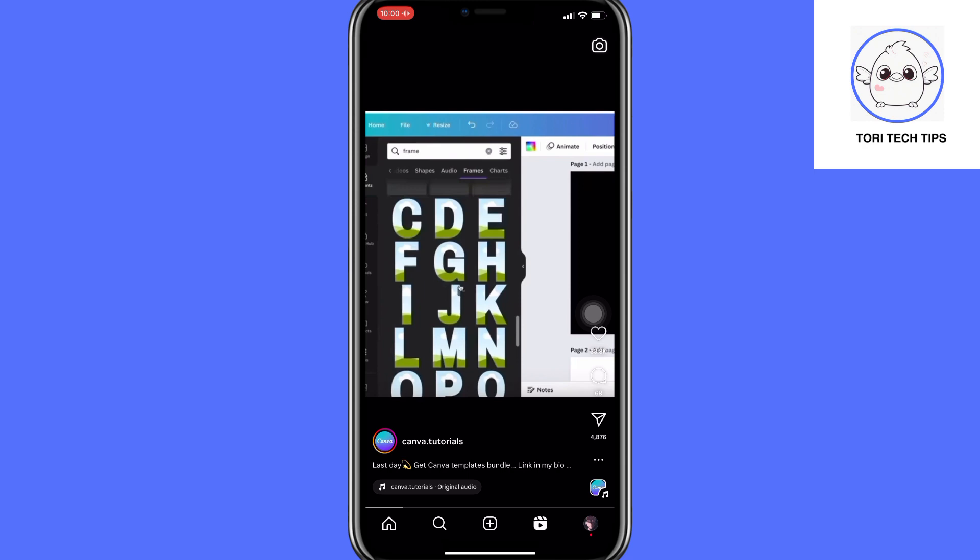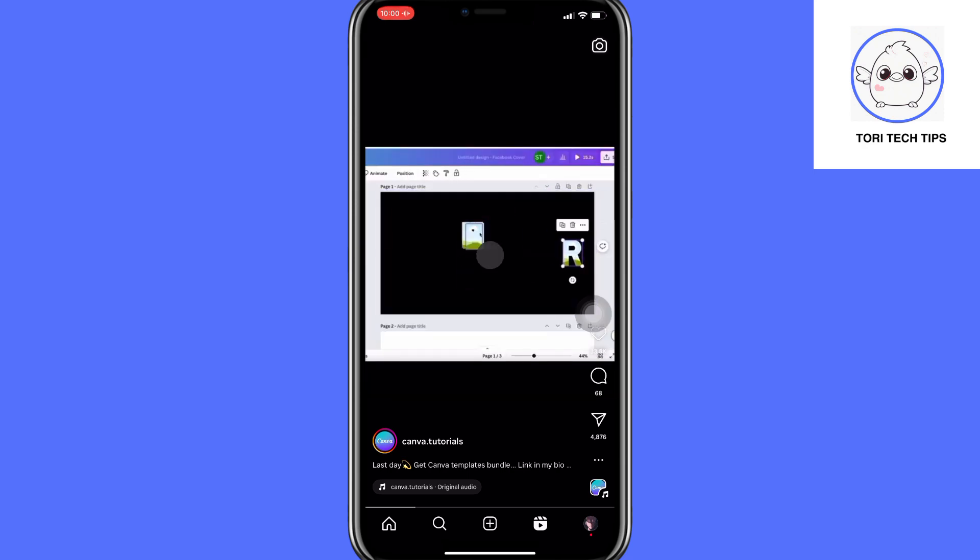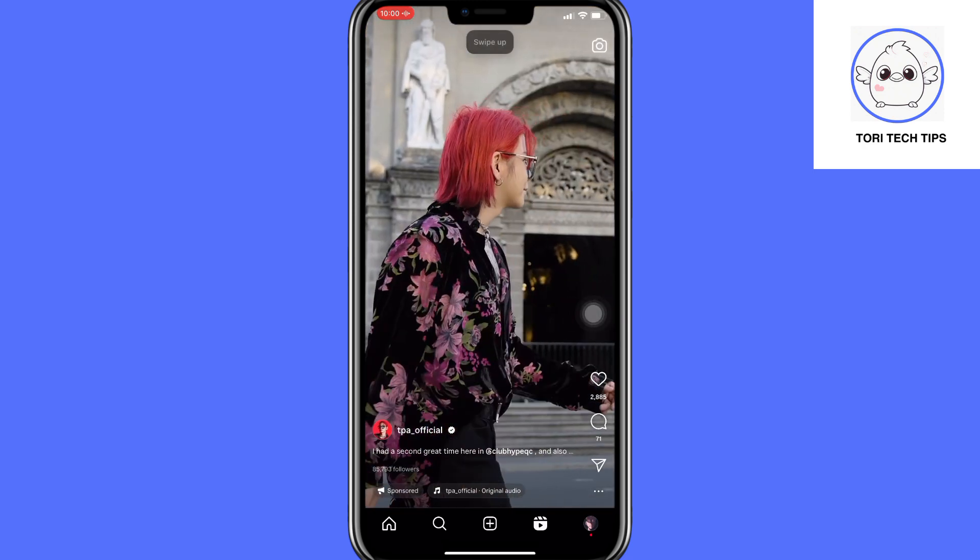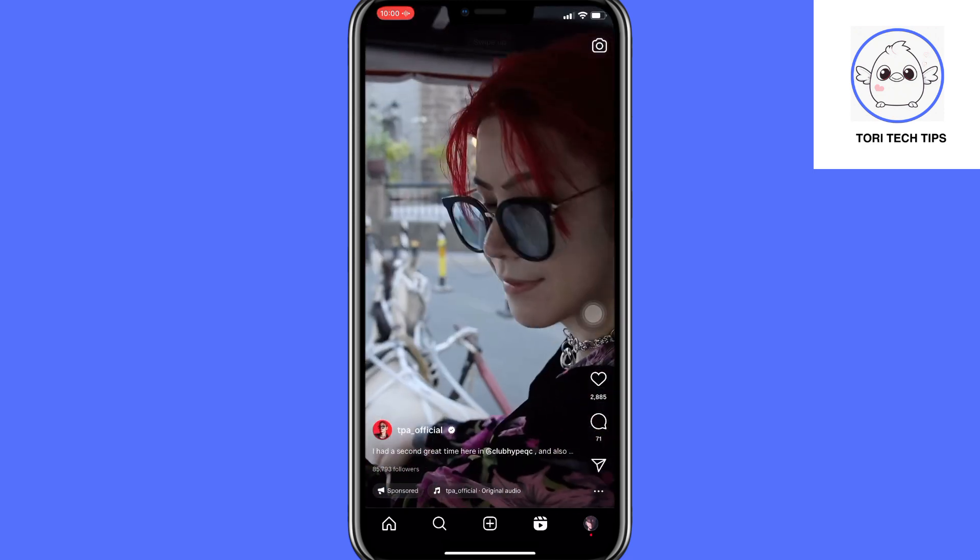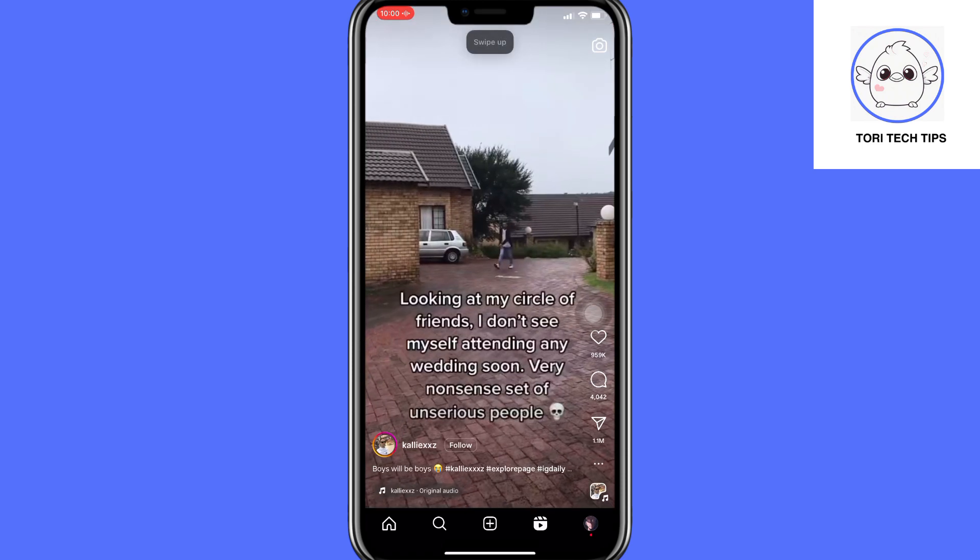Whenever you want to see the next Reel, simply say swipe up. Your phone will recognize the voice command and automatically swipe up for you.